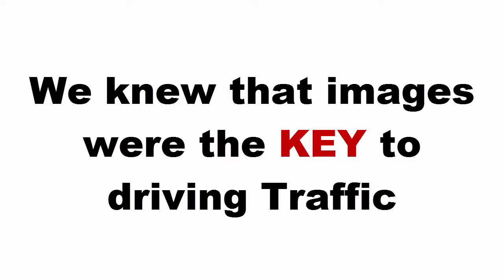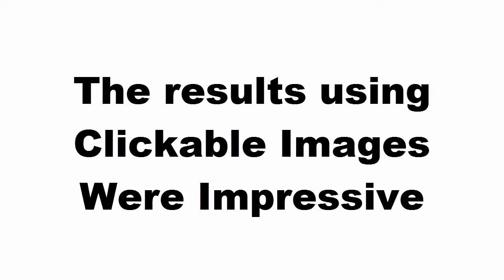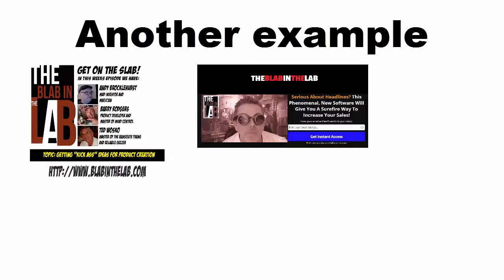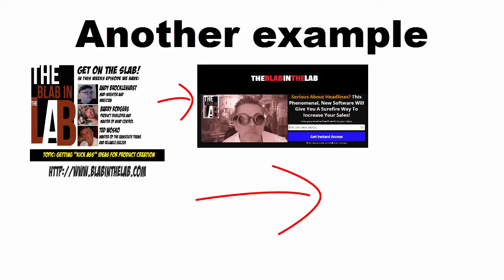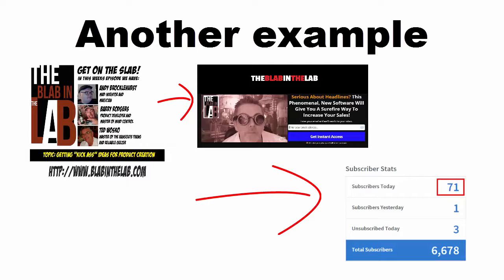We knew that images were the key to driving traffic. The results, using clickable images, was impressive. On one of my sites, for example, I drove traffic from an image to a sign-up page for a blab that I was hosting, where I gave away free software to attendees. The result? 71 subscribers from Facebook.